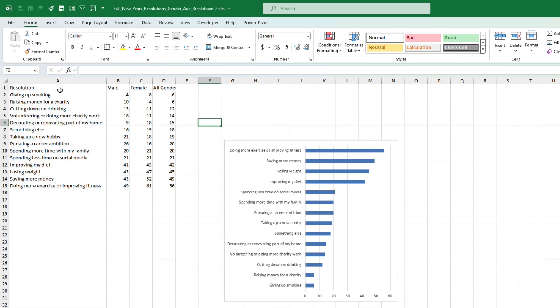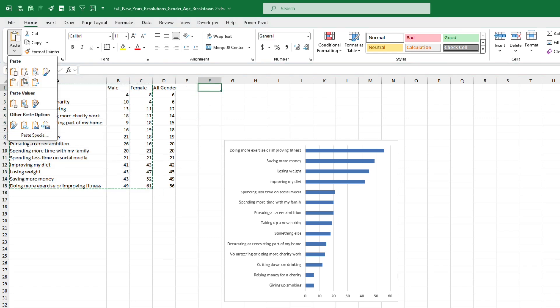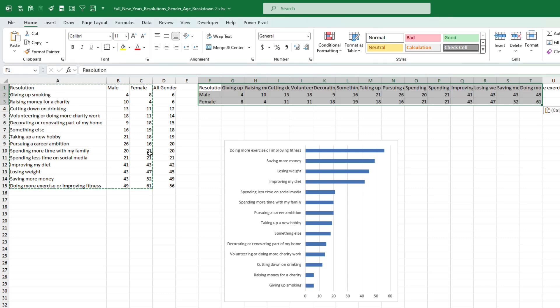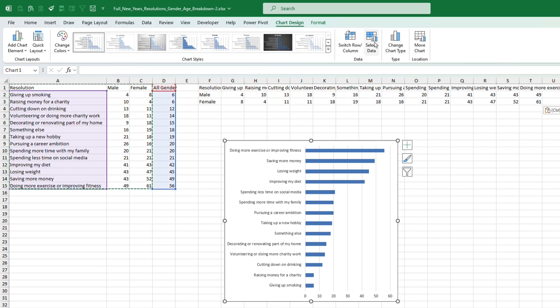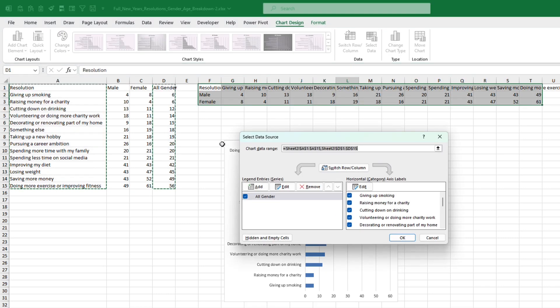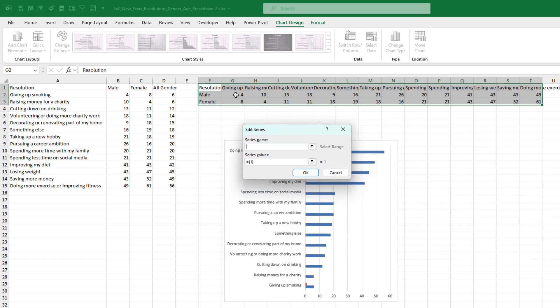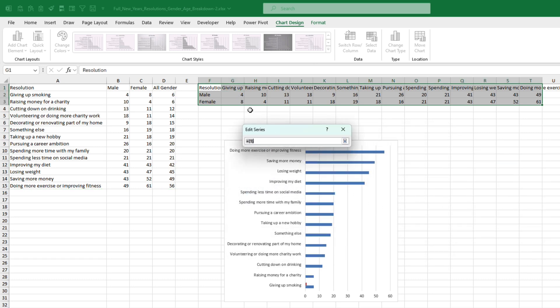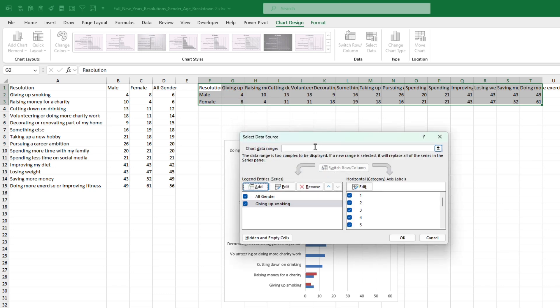I'm going to copy this data. I'm going to paste it transposed here and you'll see why in a second. For now let's just add a new series. Let's select the first series here, select the values, press OK.